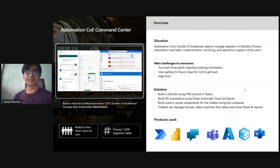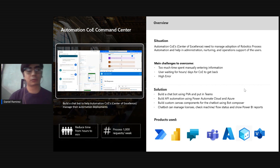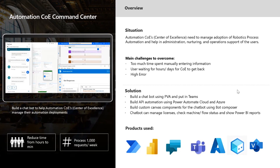The goal for this demo was to create a chatbot to help the Center of Excellence adopt robotic process automation and support users. We see that the Center of Excellence spends a lot of time doing requests manually, but we can handle these requests with platform technology. The solution was to create a Power Virtual Agents chatbot in Teams, using Power Virtual Agents, Bot Framework Composer, and Power BI.